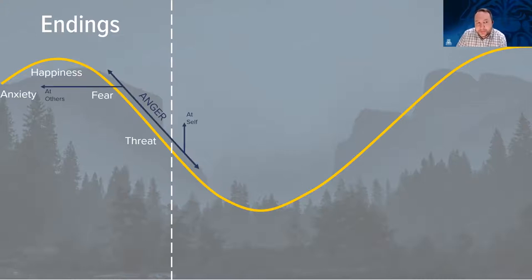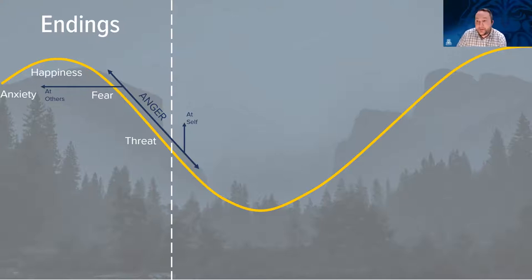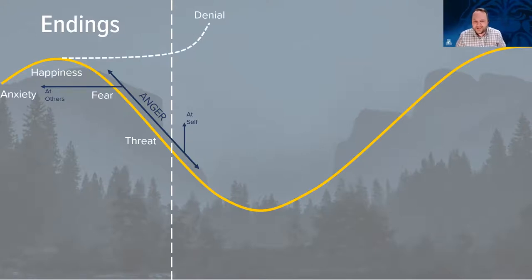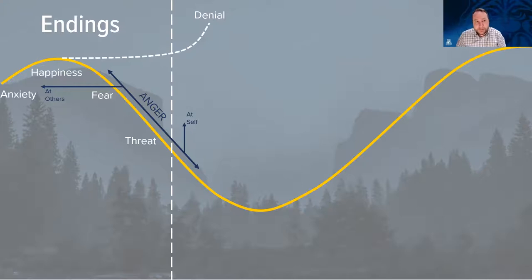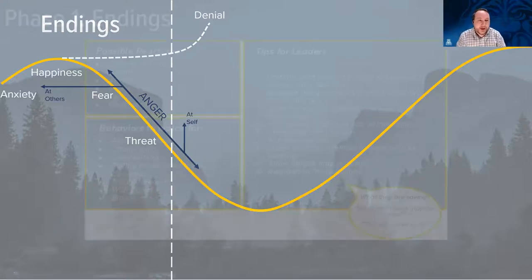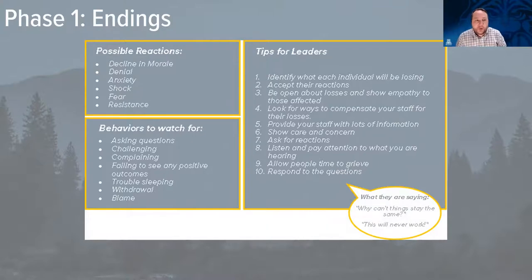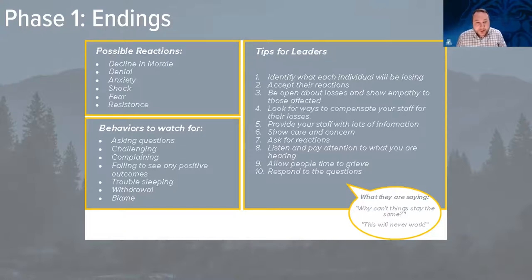Sometimes there's fear, or you feel like change is being forced onto you, or you start feeling anger at yourself. If you choose not to go down that fear slope — if you get to that peak of happiness and say 'I don't want to do this' — you can start spinning into denial. It's important that we move through and navigate through this, especially as a manager or leader within an organization. In that workbook PDF, for each of these phases, there are possible reactions you might see, behaviors to watch for, and tips for leaders — including being open to losses and showing empathy, care and concern, and listening and paying attention to what you're hearing.